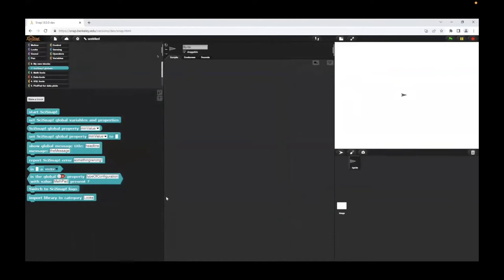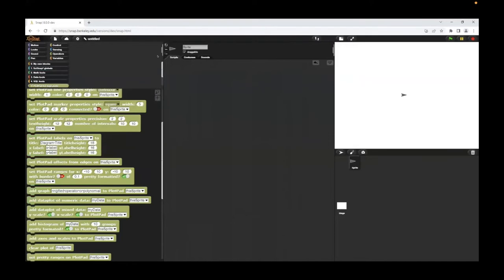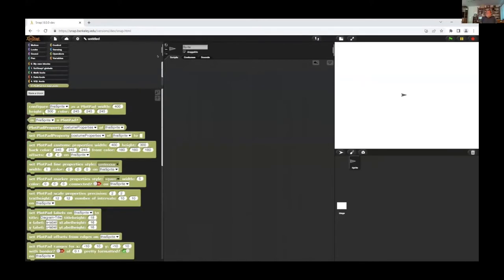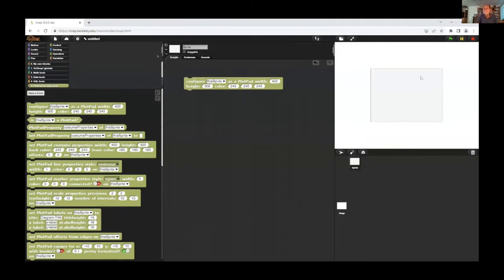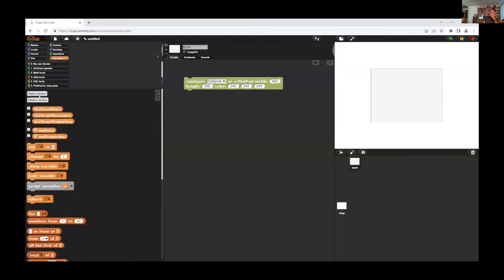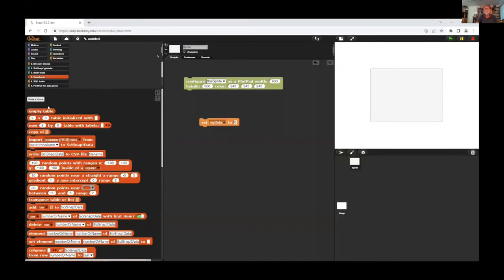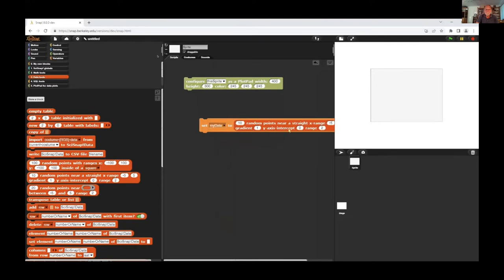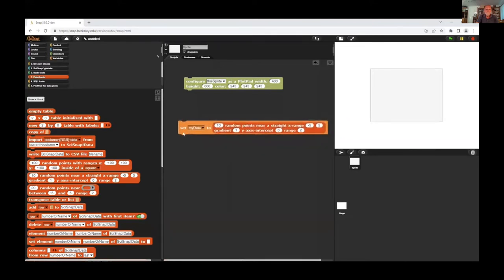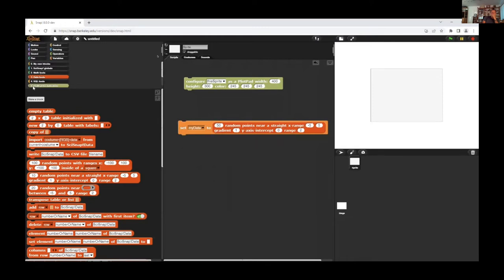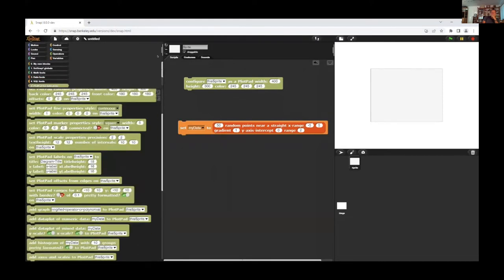Now the first example I want to plot some data and the regression line for this data on the plot pad. So I use the plot pad library and configure the actual sprite as a plot pad and I get an empty rectangle here and now I need data. The configuration means I have some new variables, my data, my properties, and I set my data to random data that I can get from the data tools. I use random points near straight, scattering around the data. I do this for 50 points and I try to plot these points with add data plot of numeric data of my data to this sprite.